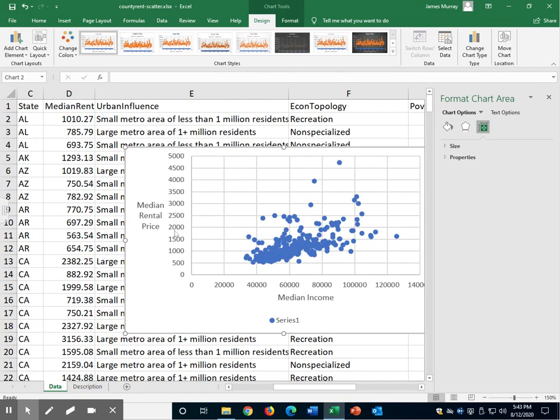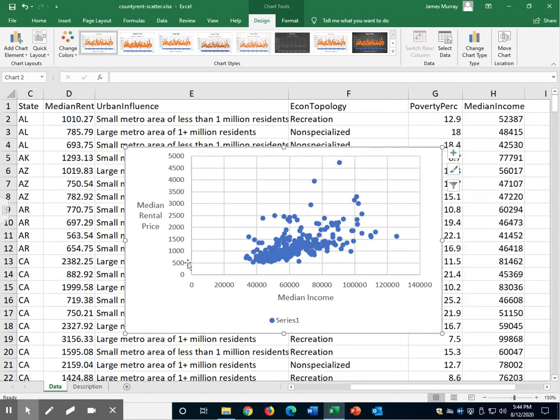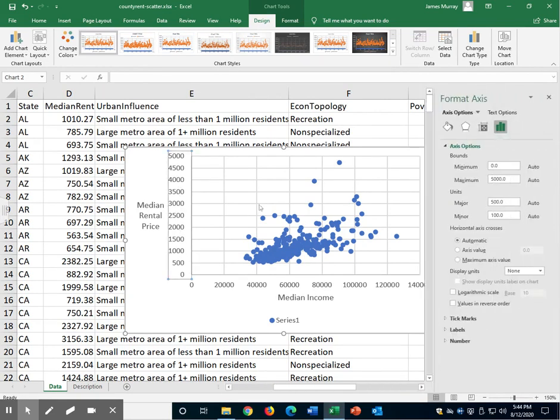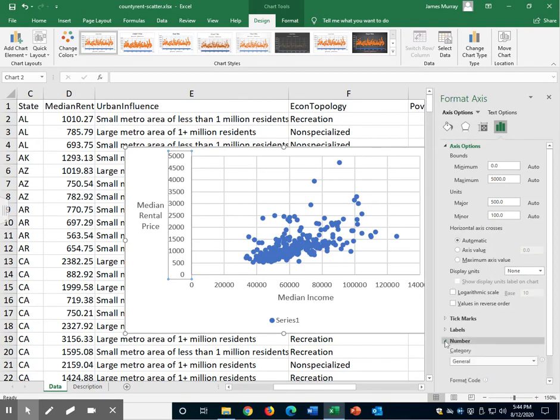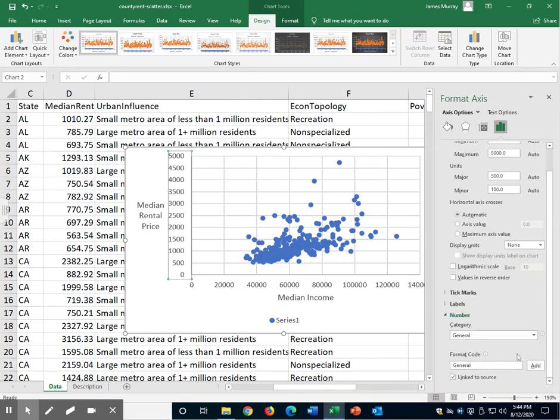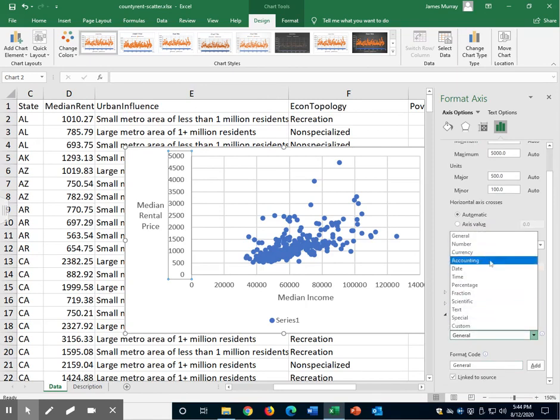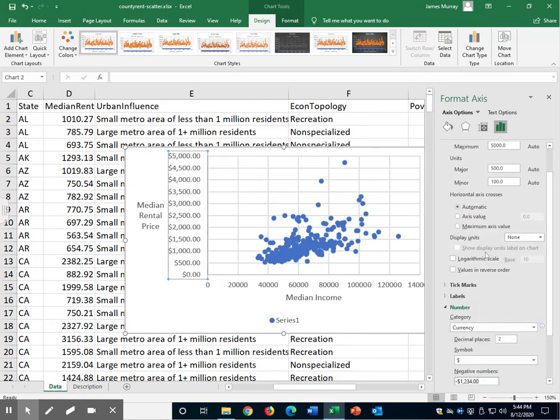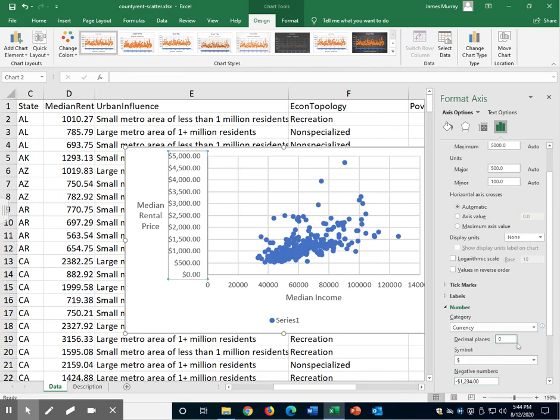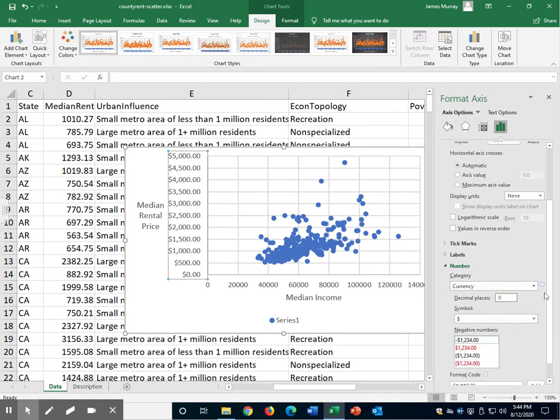These median rental prices and median incomes are both represented in dollars. Let's double click the numbers. And we're going to format the axis to show this in dollars. Go all the way down to number. And under category, let's select currency. We don't need it in cents, so we'll change decimal places to zero. And we can just click away.